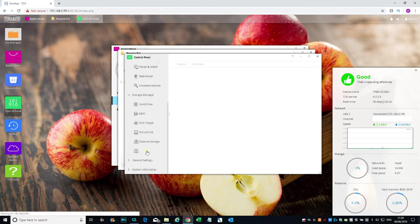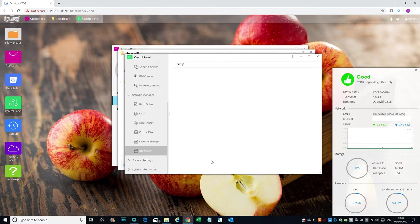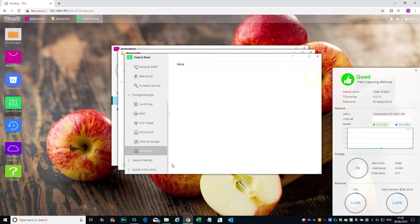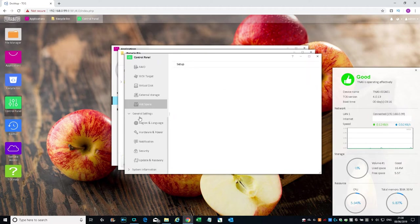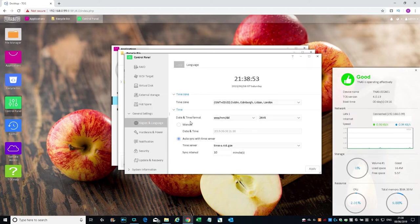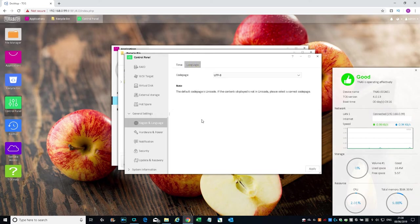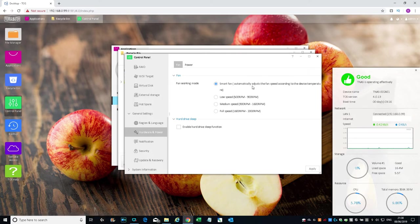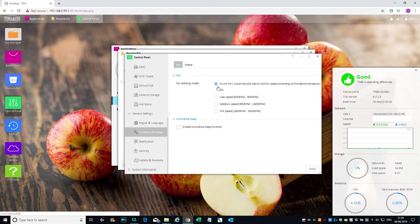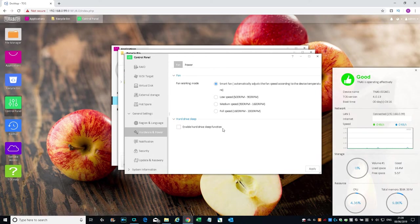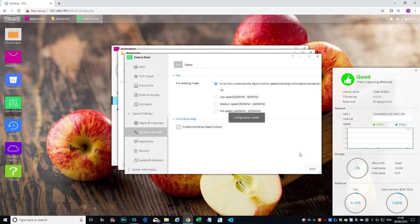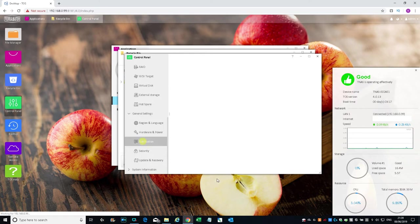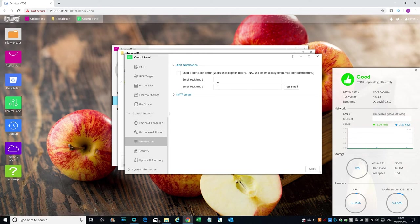Virtual disk—can create a virtual disk as well. External storage—nothing's connected at the moment. Hot Spare setup—you can have a hot spare if you wanted. Obviously there are additional drive bays. Settings—general settings. Region and language. Hardware and power—fan working mode, smart fan automatically adjusts fan speed according to the device temperature. Good to have it on that. Hard drive sleep—enable hard drive sleep function. Definitely going to do that. Don't want it just spinning aimlessly.